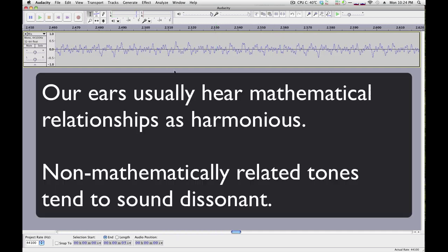It's very interesting in that our ears hear as belonging together tones that have a mathematical relationship.